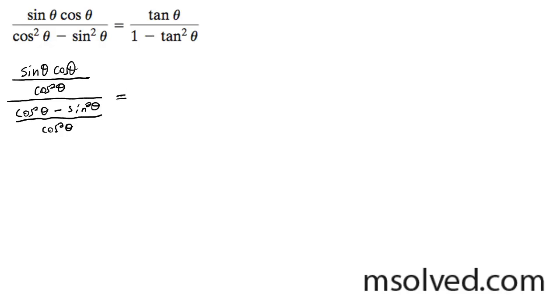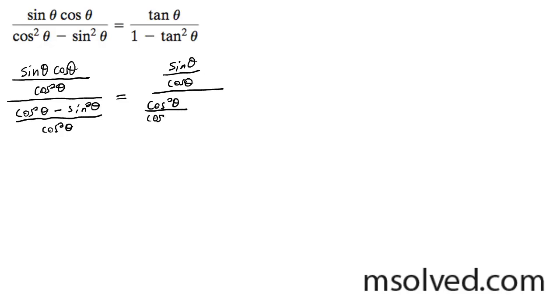So what happens here is cosines cancel out, so you get sine of theta over cosine of theta, and over here you get cosine squared theta over cosine squared theta, which ends up being 1 minus sine squared theta over cosine squared theta.